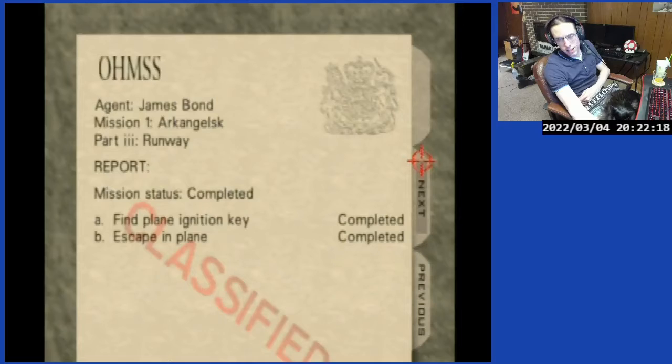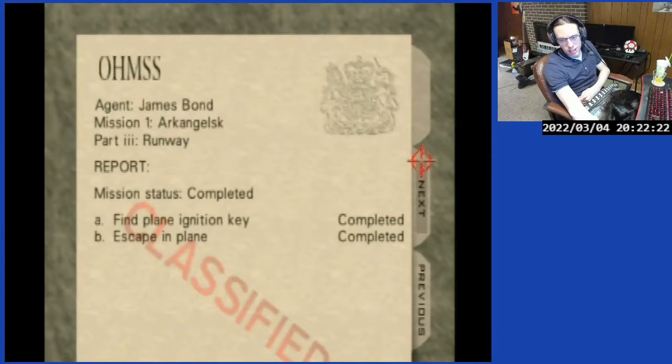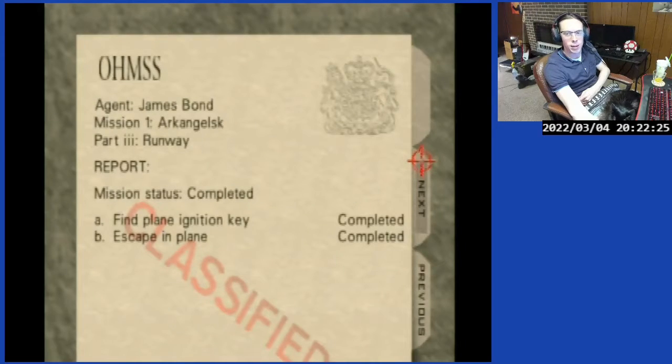And there you have it — adding custom music and custom instruments into decomp. Super easy.